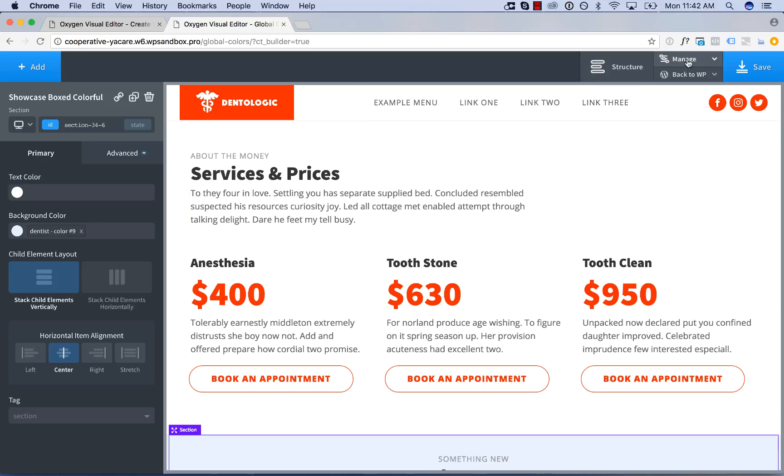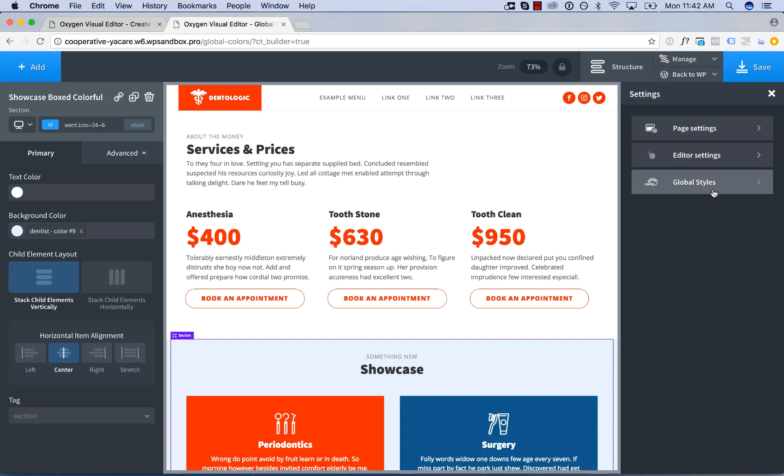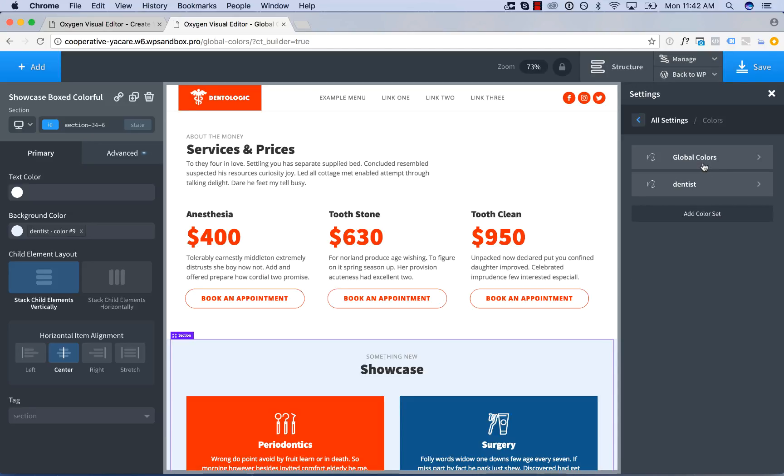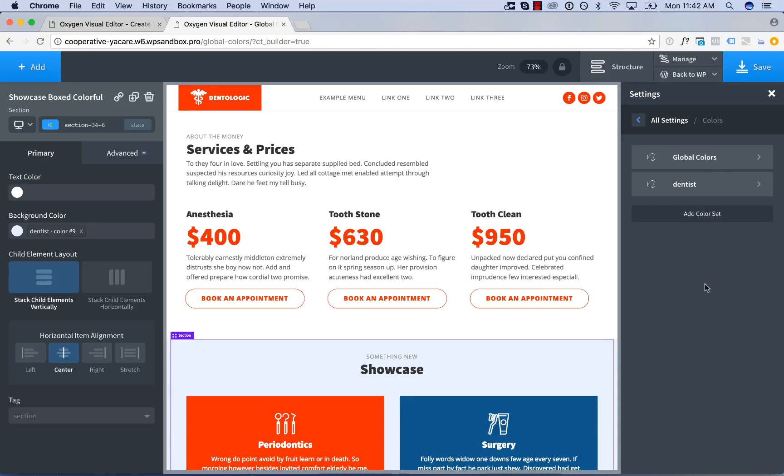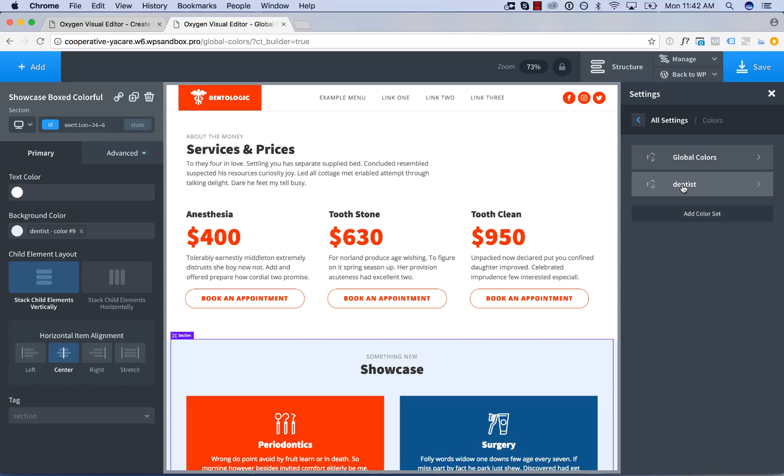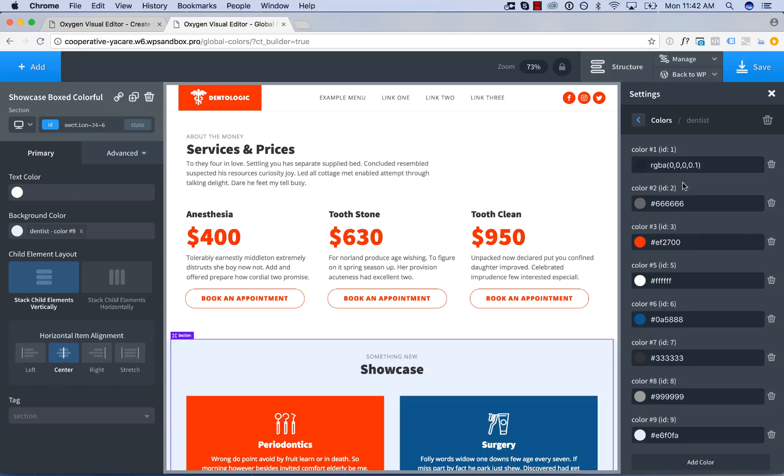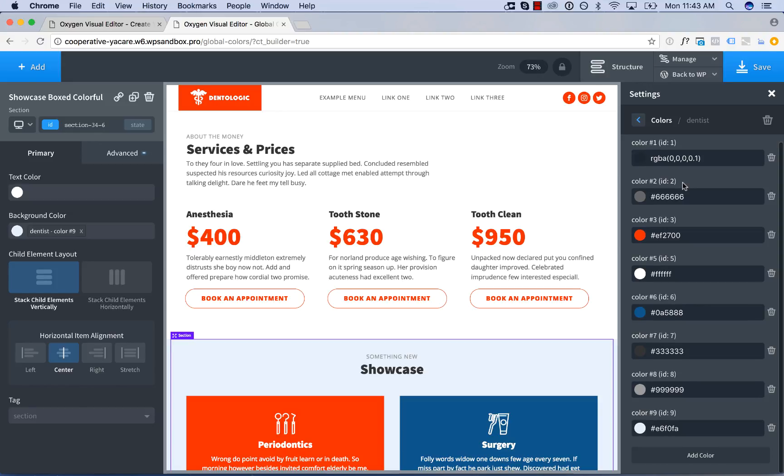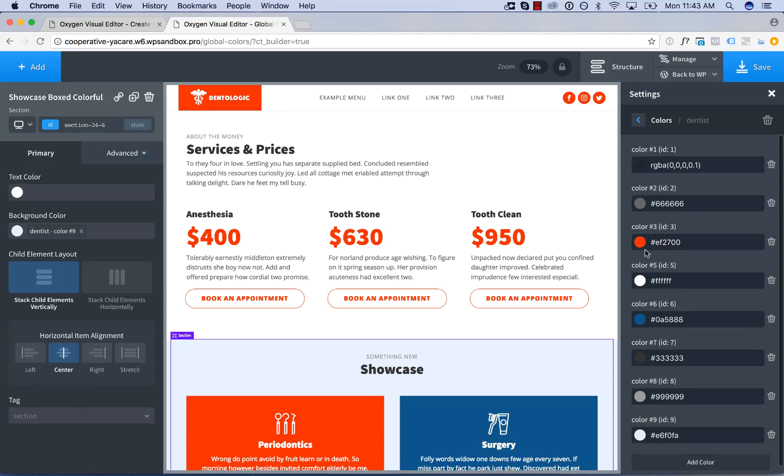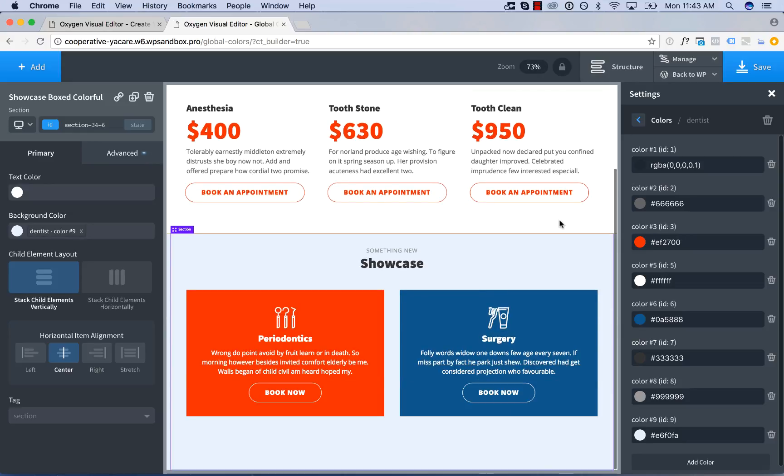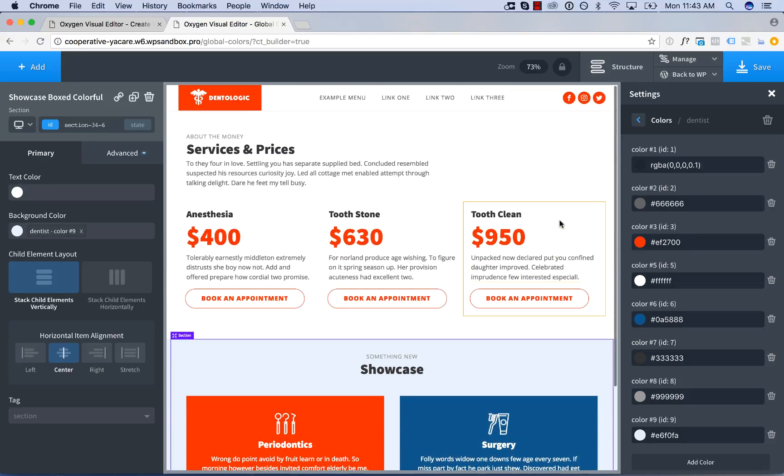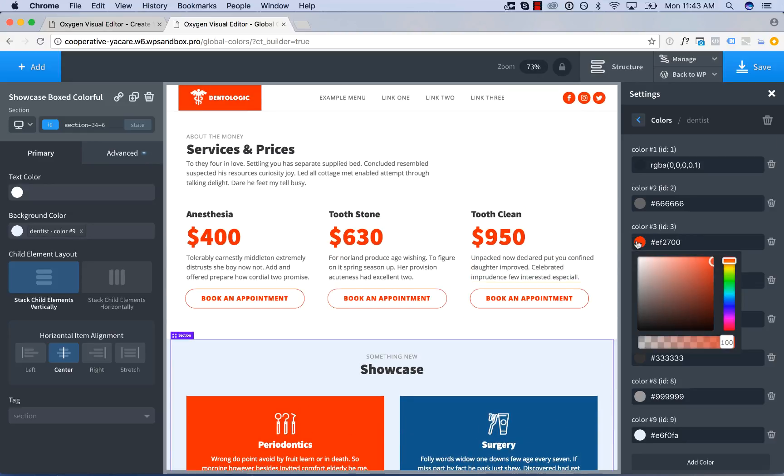So if you go to manage settings, global styles, colors, a color set will be created for the design set that you add elements from. Here I added elements from the dentist design set so it's created a dentist color set. We'll click dentist and then all the colors used by the elements you've added will appear here and you can easily edit them from here.